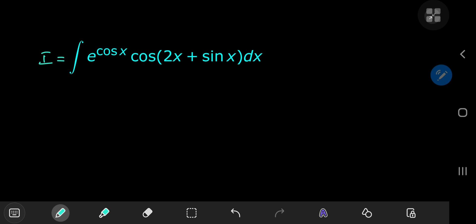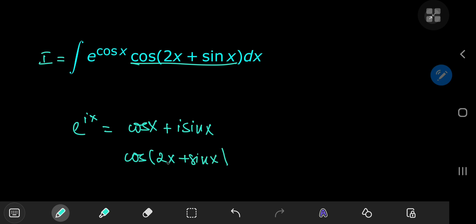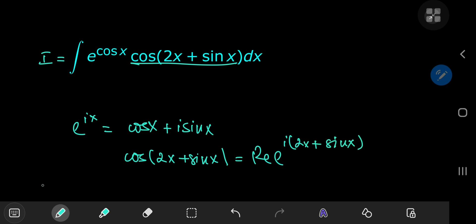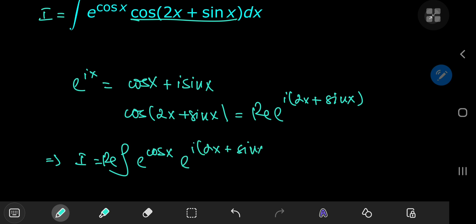As my good friend Man-Stuck-in-a-Box once said, whenever we see exponentials and trig functions together, our brain should immediately go for Euler's wonderful formula. So according to Euler, e to the ix equals cosine x plus i times sine x. In our case, we have cosine(2x) plus sine(x), so translating this to the complex exponential means we need to take the real part of e to the i times (2x + sin x). This implies that our integral I is the real part of the integral of e^(cos x) times e^(i(2x + sin x)) dx.